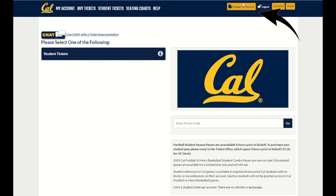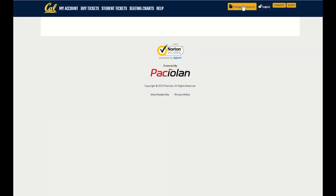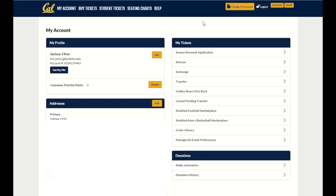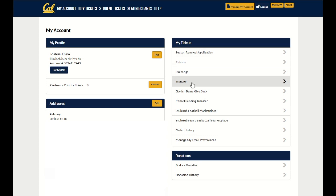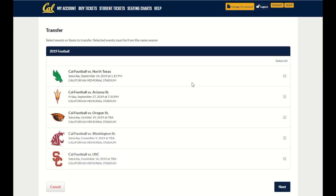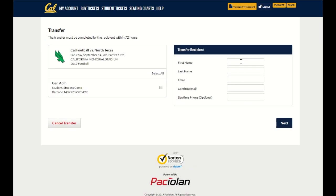Once you're all logged in, go ahead and click manage my account on the top right corner of the page. From there, under my tickets, select transfer. Go ahead and select the game you would like to transfer to another student.